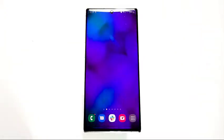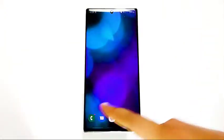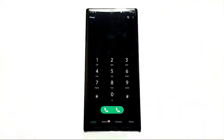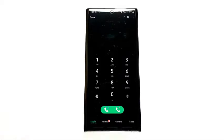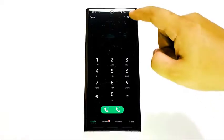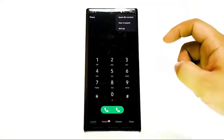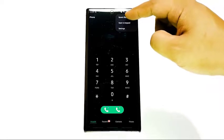Open the phone app. Tap the three dots in the upper right corner to pull up more options. Select speed dial numbers.